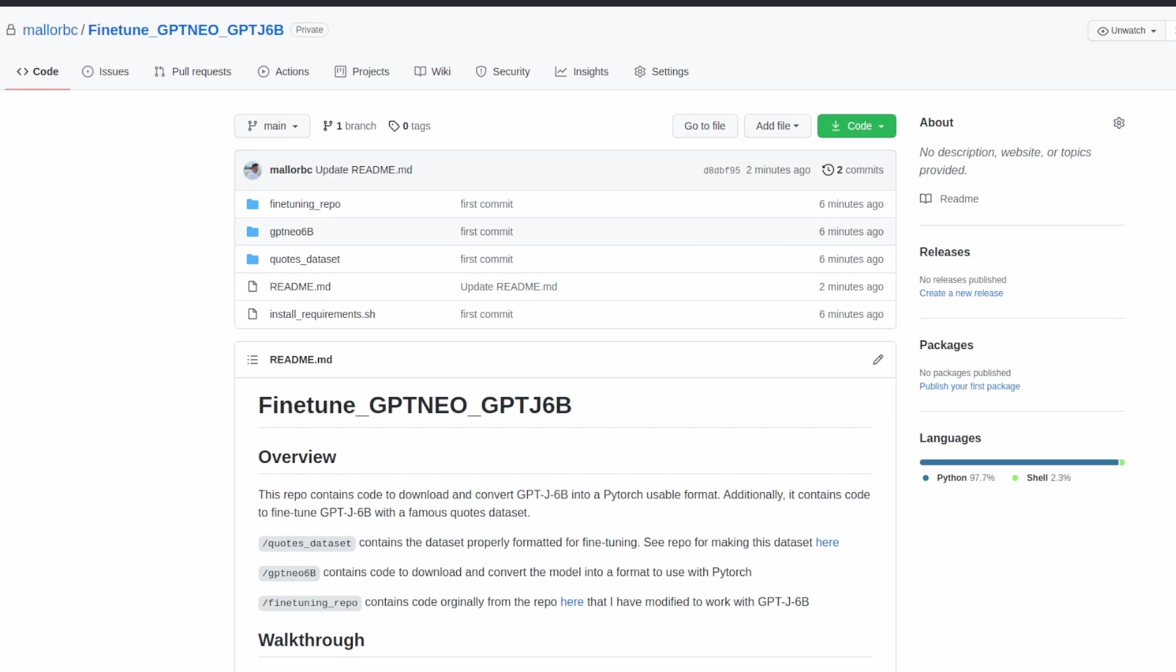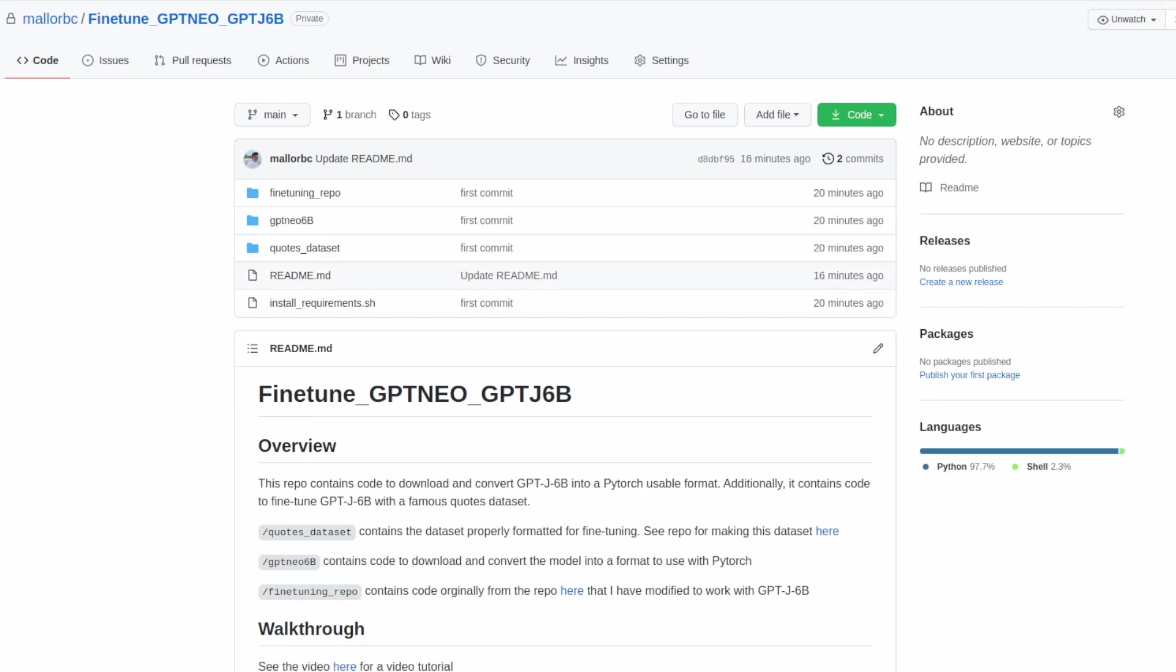In a previous video I went over how to fine-tune the GPT Neo 2.7 billion parameter model. We know that larger NLP models are better suited for fine-tuning tasks, so it makes perfect sense why we would fine-tune this model versus the 2.7 billion model, though it is perfectly possible that we do not have the hardware to fine-tune the model.